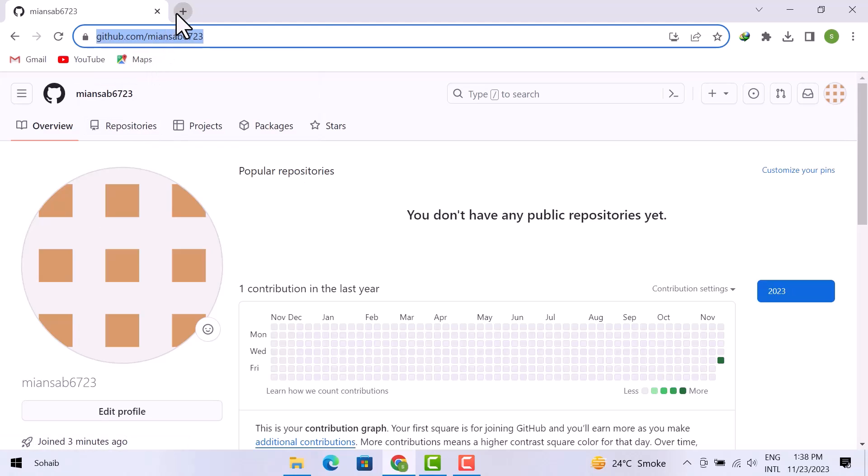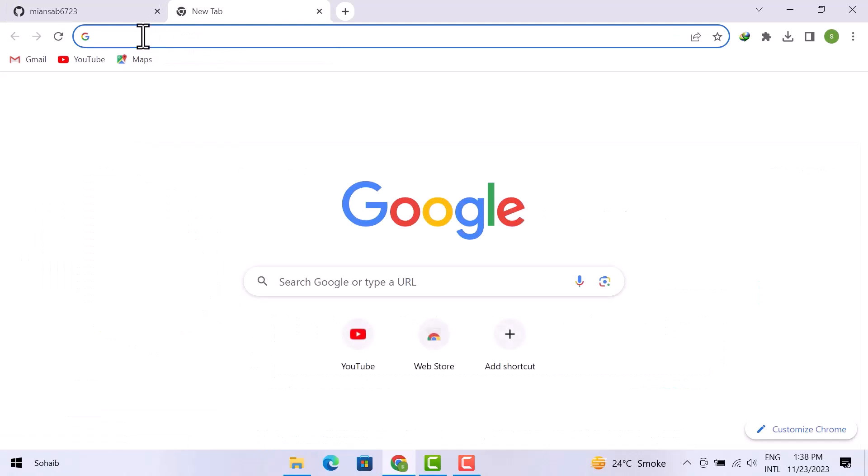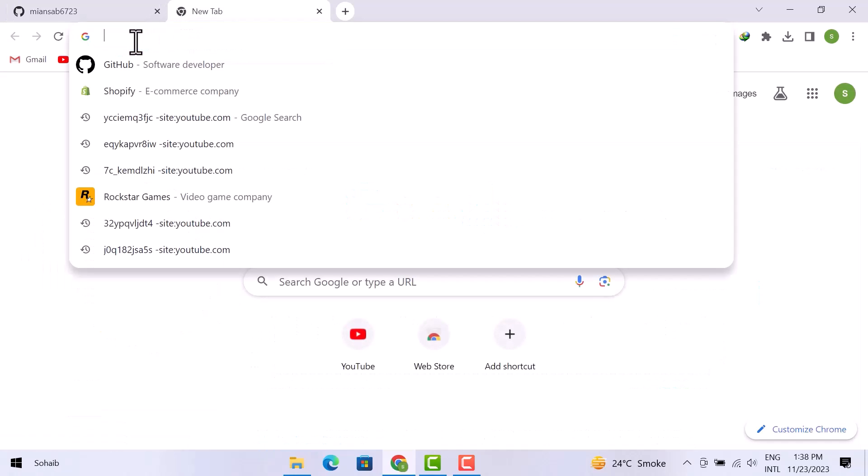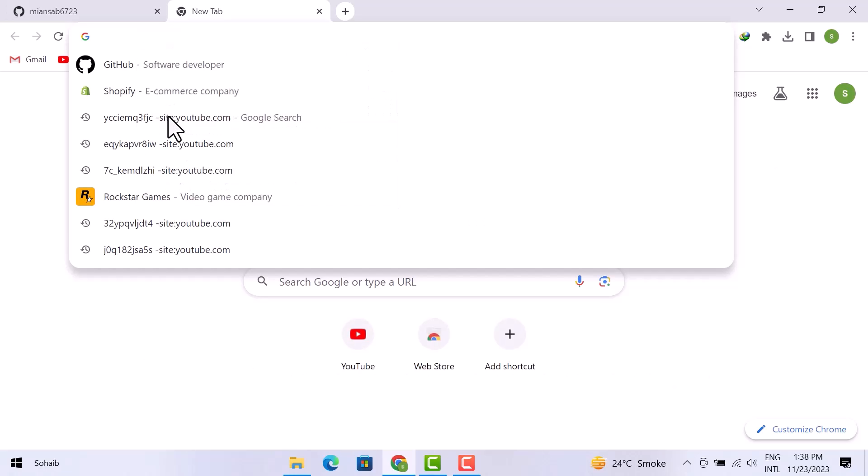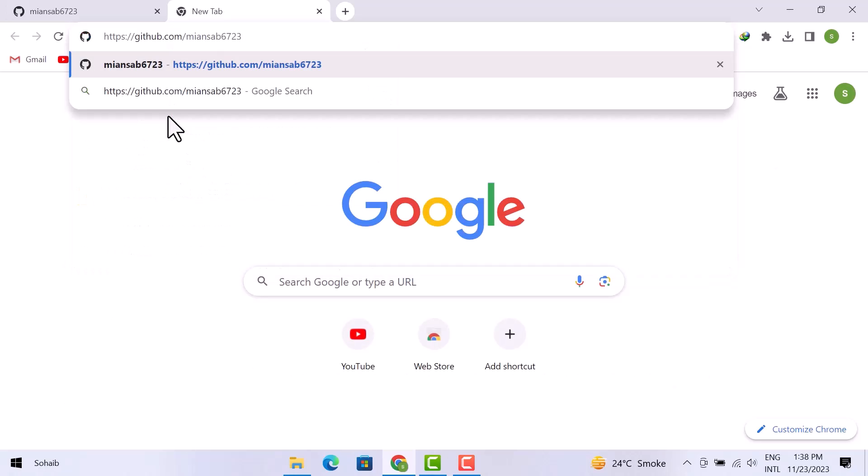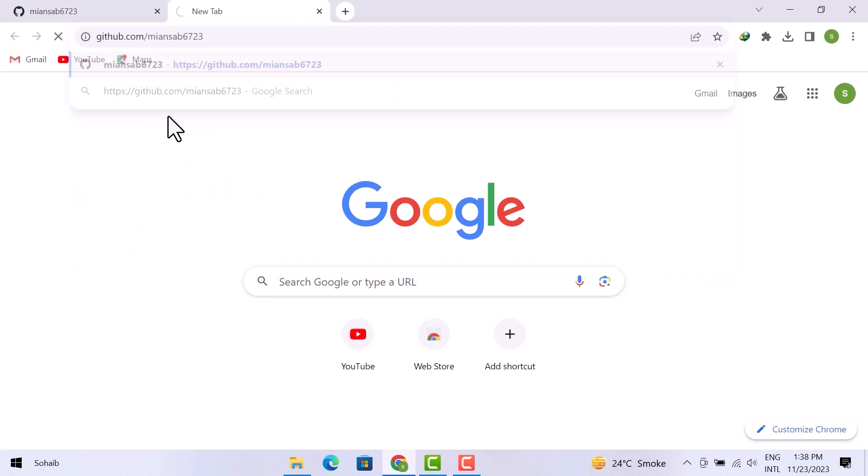Open up a new tab and right click on your mouse. From the drop-down menu, click on paste. Press the Enter key on your keyboard.